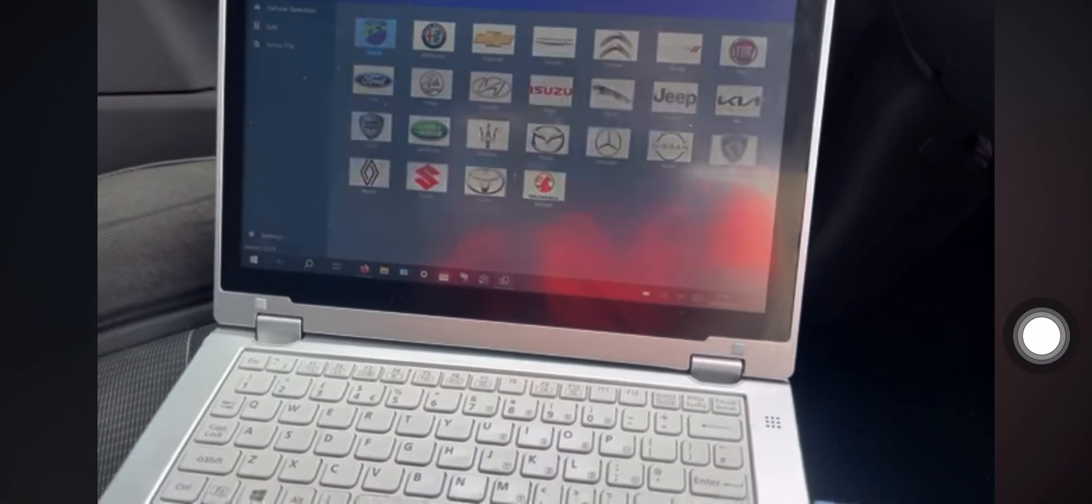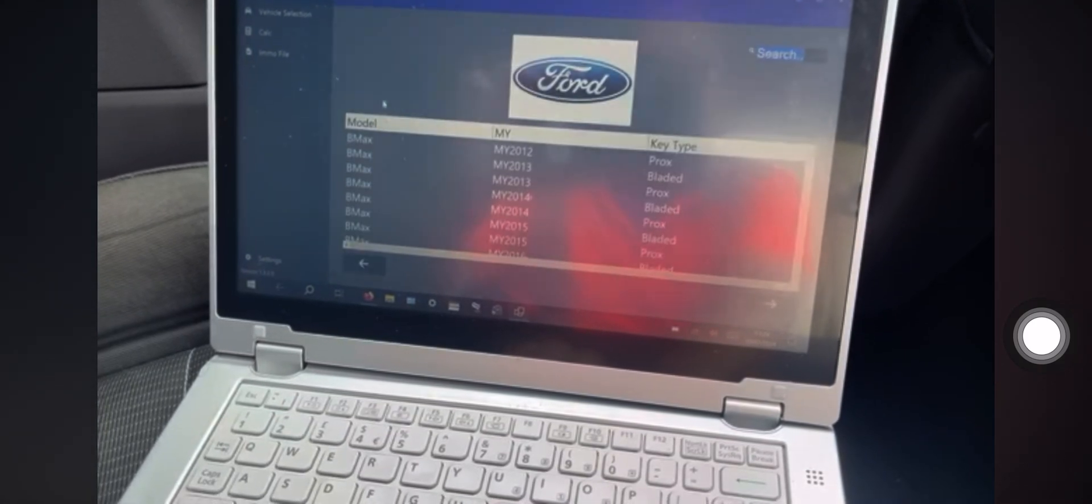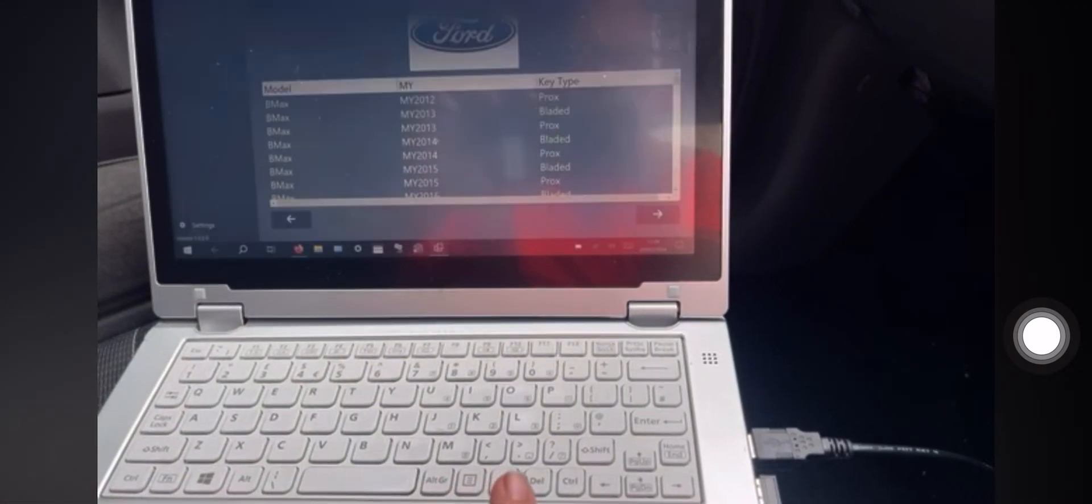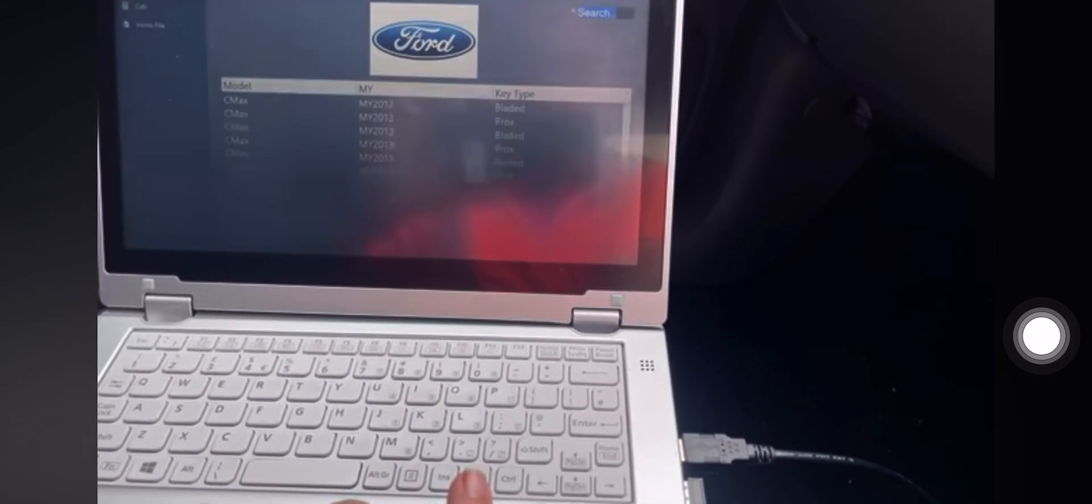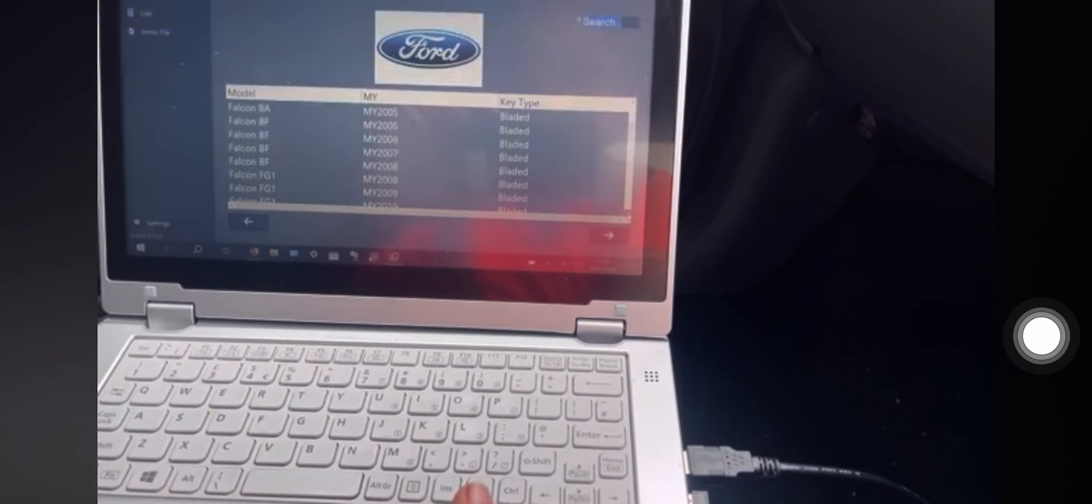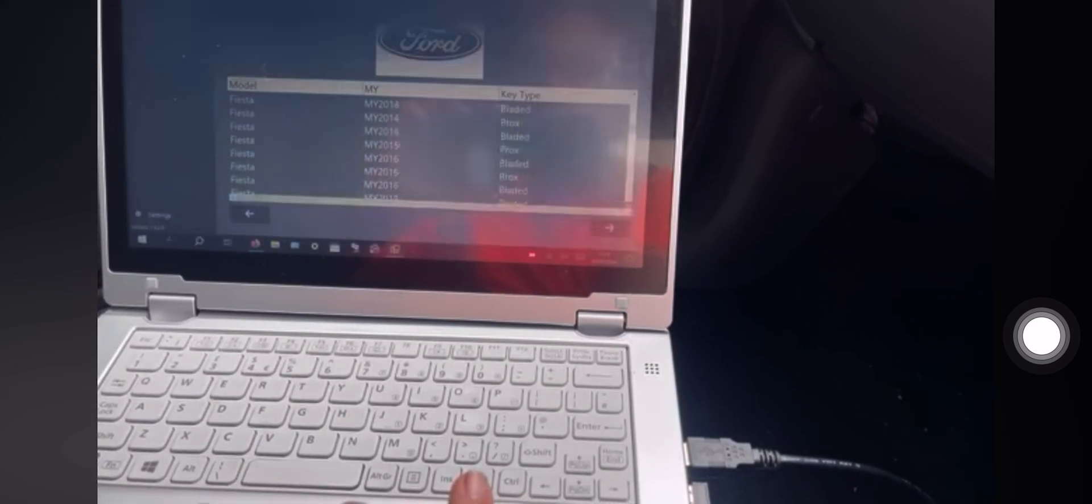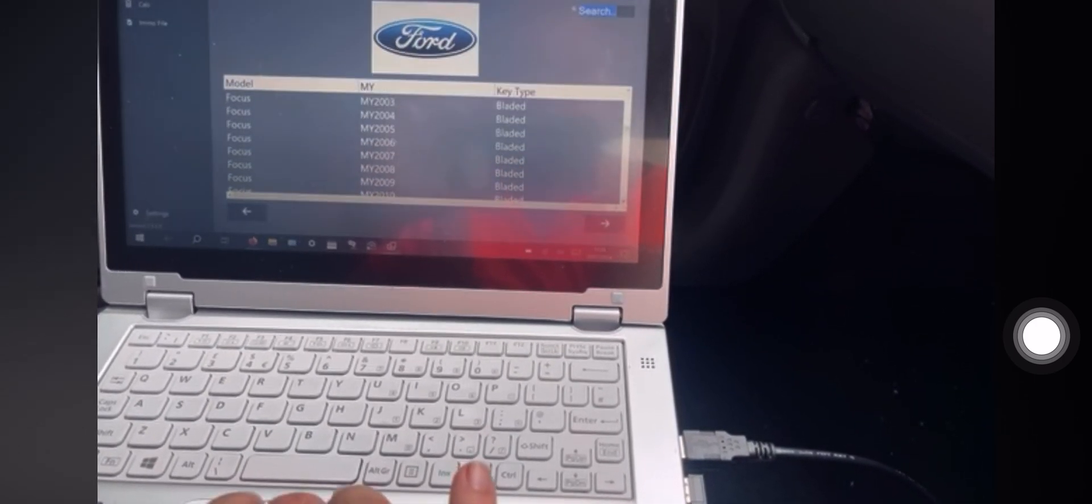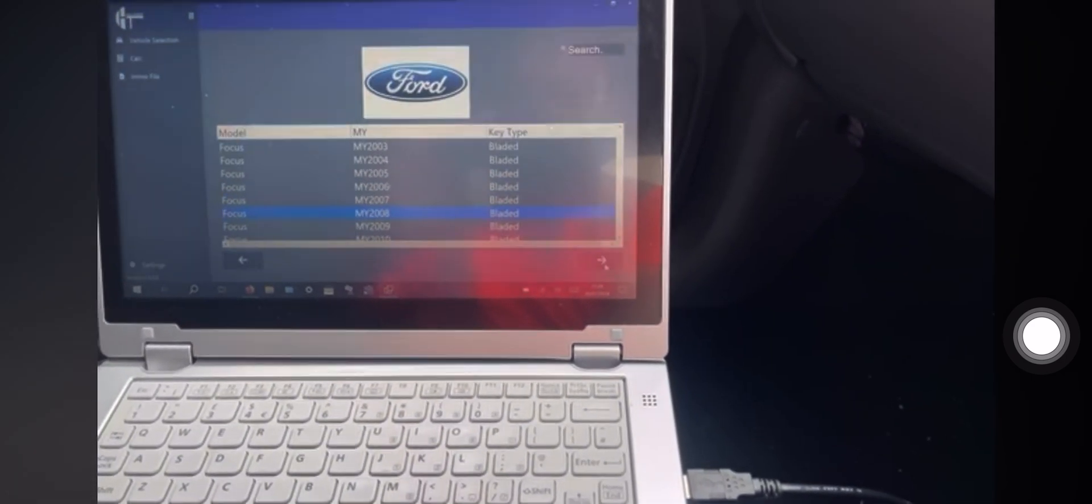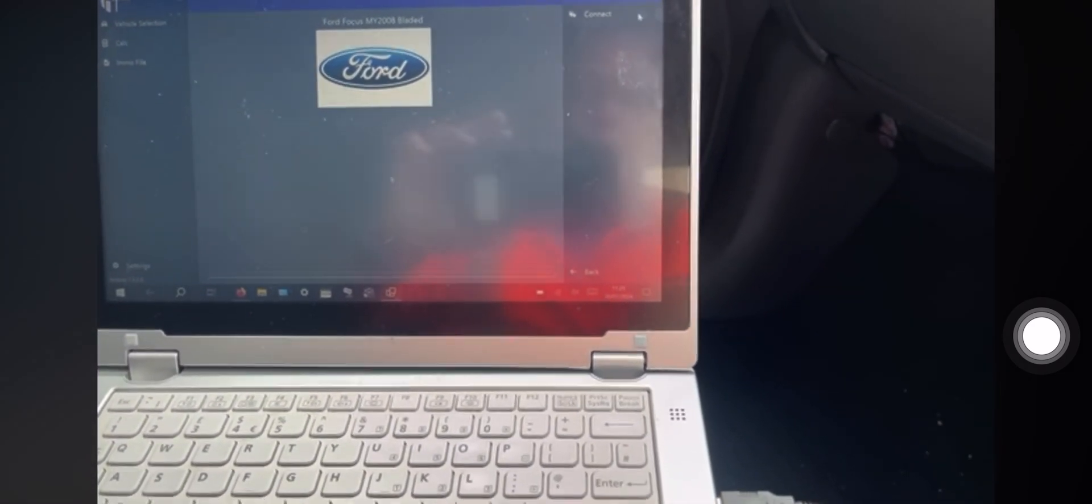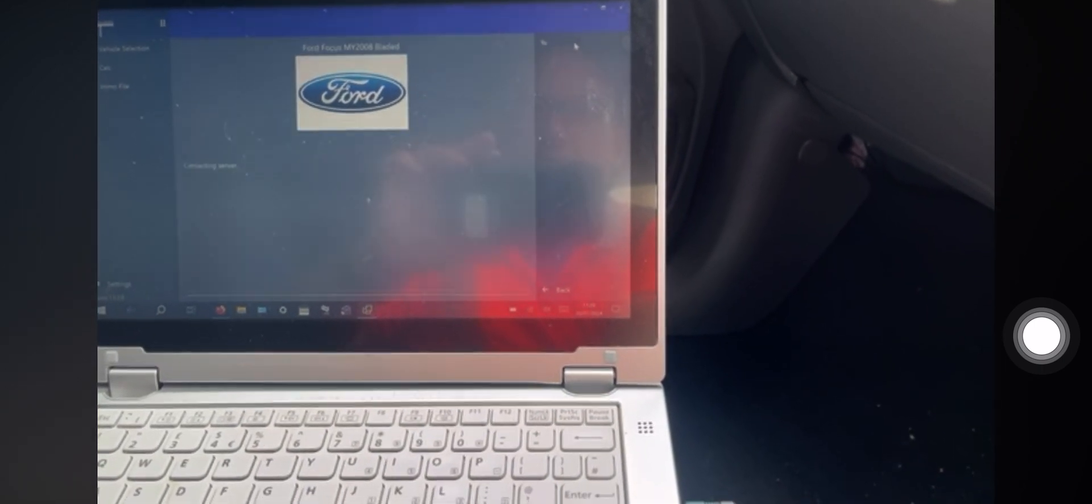I should also leave a link in the description for this software as well. So we are looking for Ford, and I go down to it. We are looking for a Ford Focus. This will do all the Fords, all the years. So it's Ford Focus 2008 bladed key. Want to connect? Okay, connect.